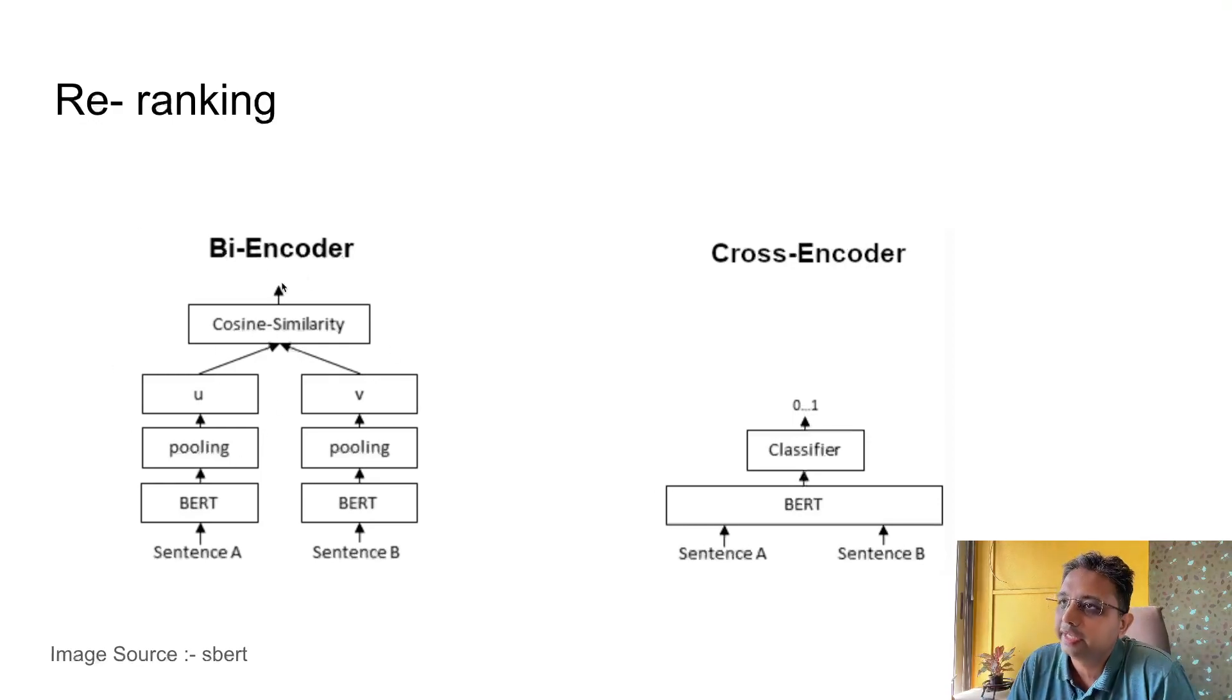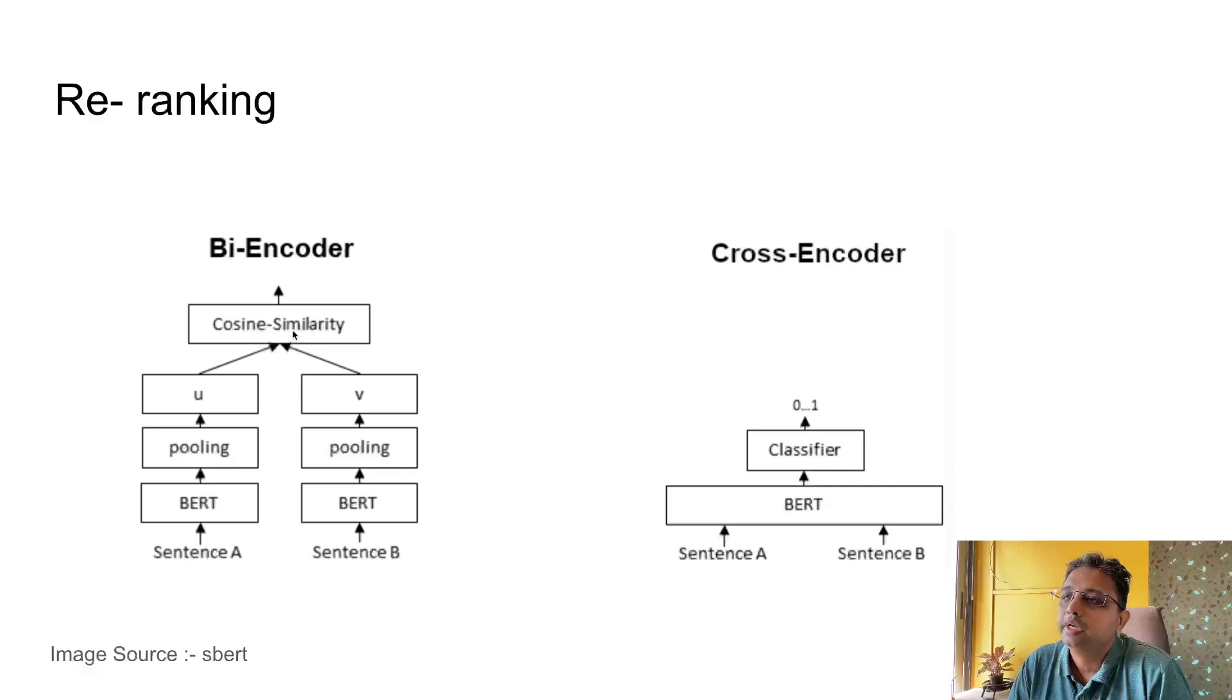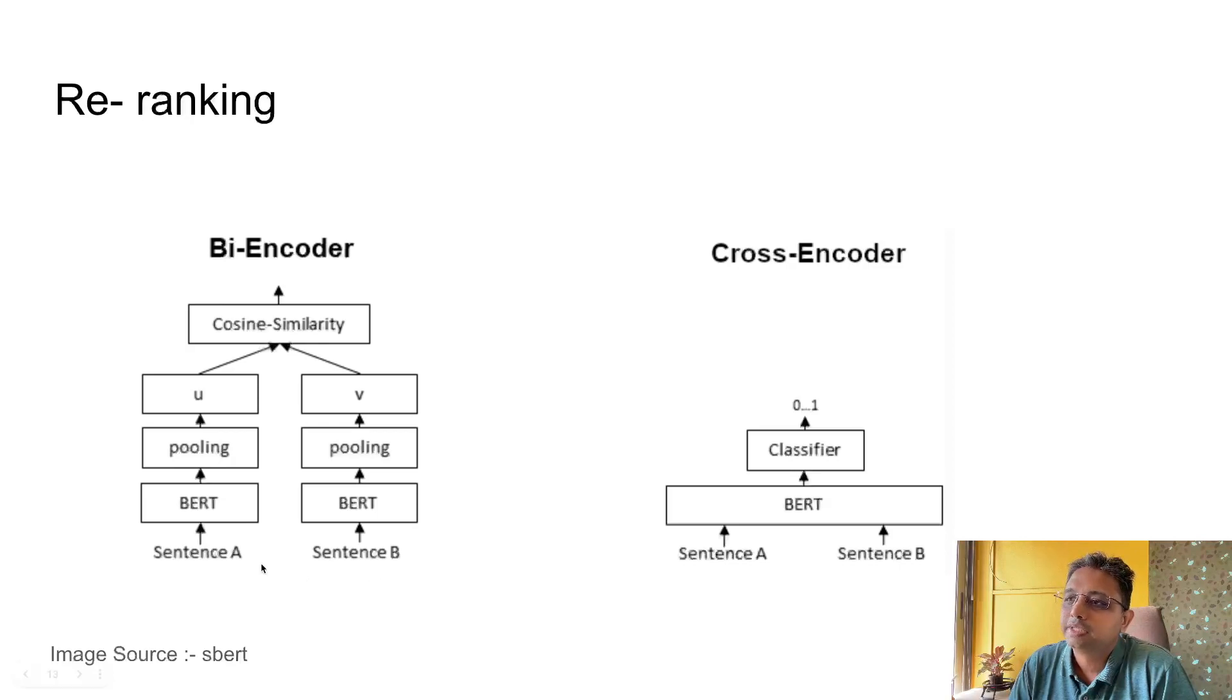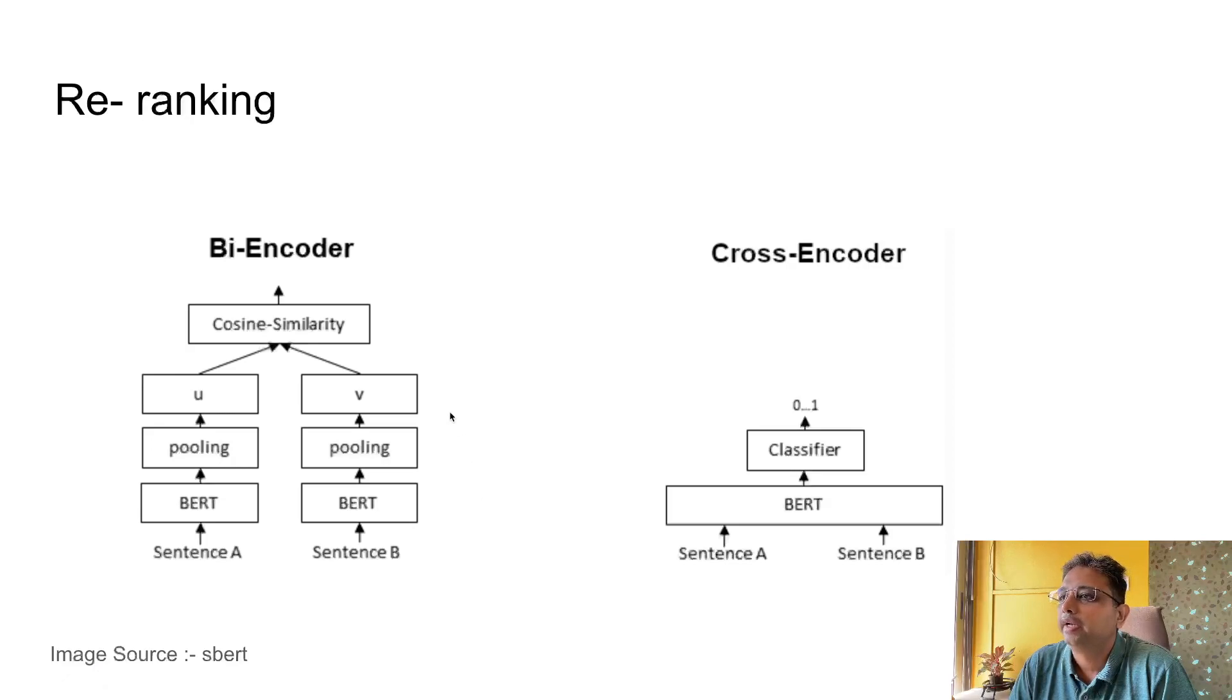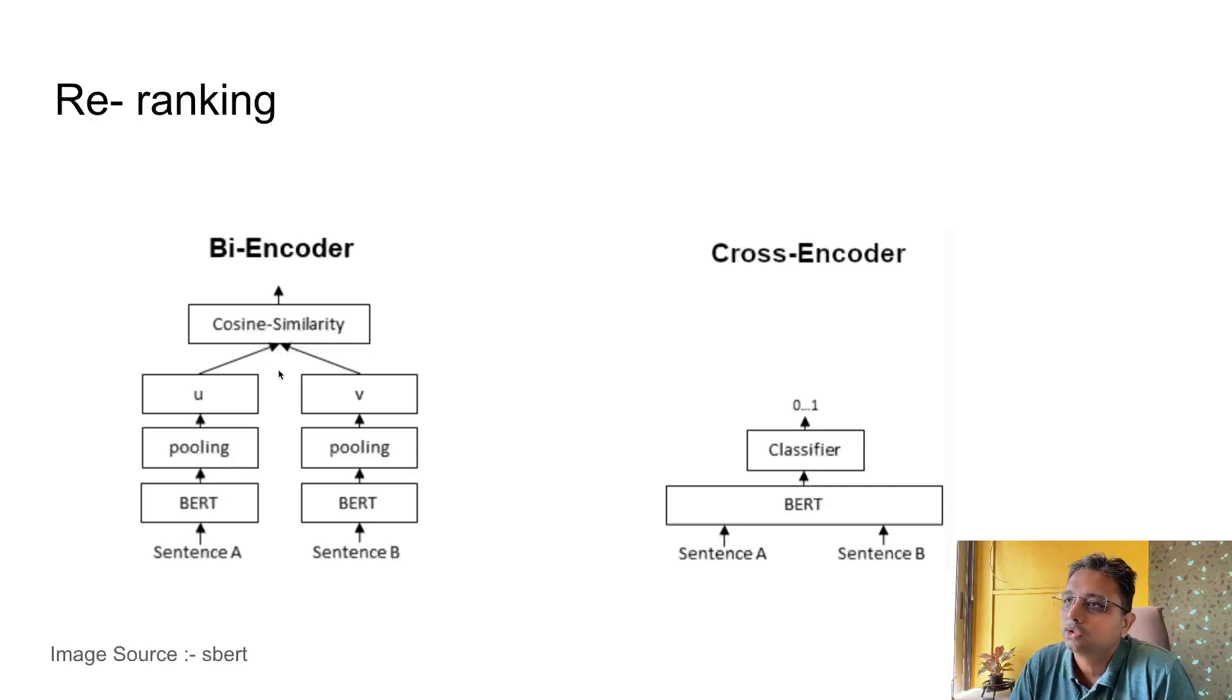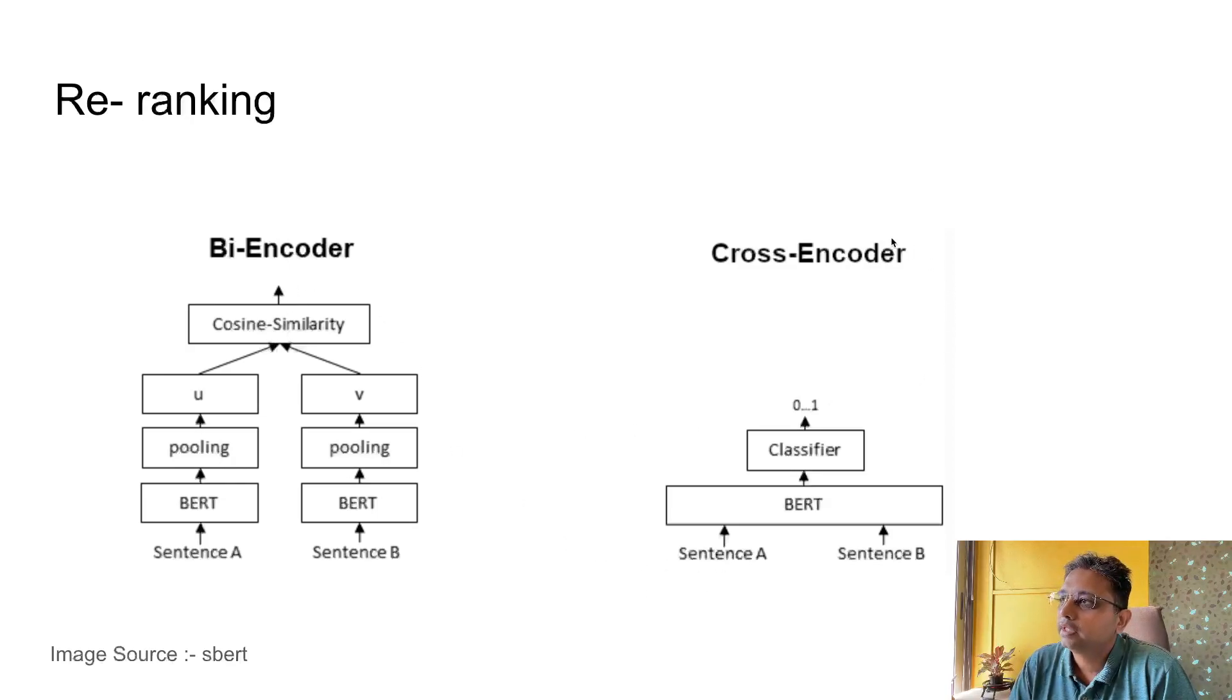In bi-encoder, we send both sentences and generate embeddings individually for both sentences. Embedding would be generated on the left block for sentence A and on the right block for sentence B. Then we are doing cosine similarity calculation on top of that and making a decision based on the cosine similarity score.